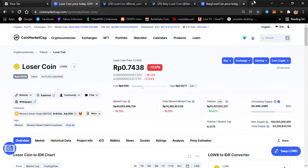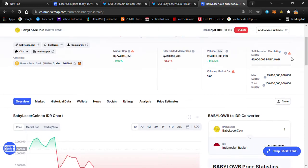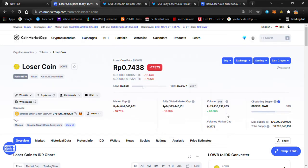Looking at Baby Loser Coin's price in Indonesian Rupiah, it's still really, really cheap. You could buy it with maybe 1,000 Indonesian Rupiah or around one dollar — just spend not more than a hundred dollars since we don't know if this will moon or be a real project. The trading volume is quite different: Baby Loser Coin has about 4 billion, while Loser Coin has around 15 billion — that's a huge gap.